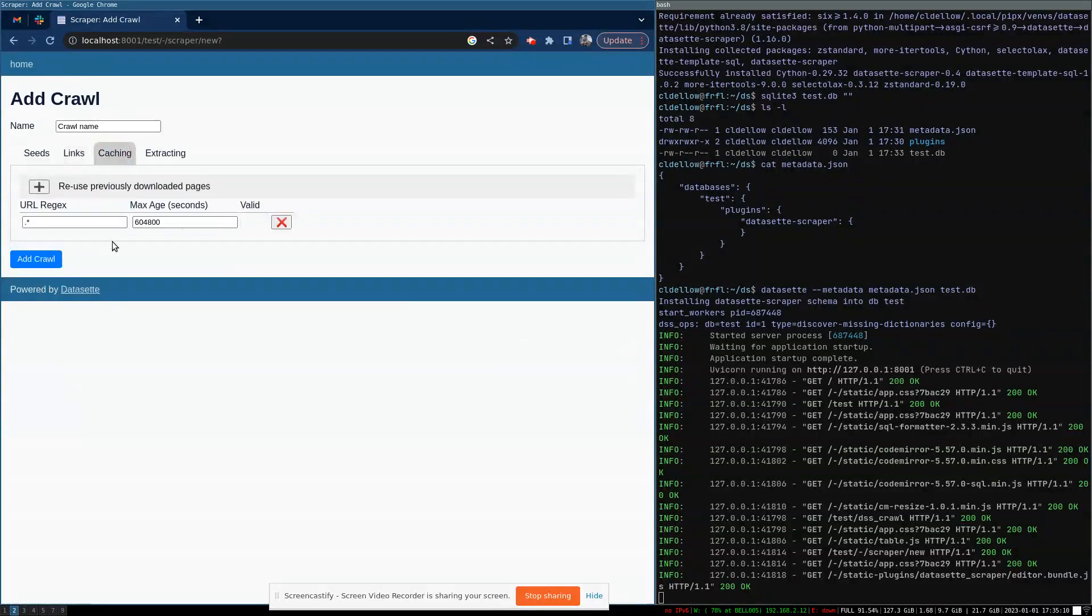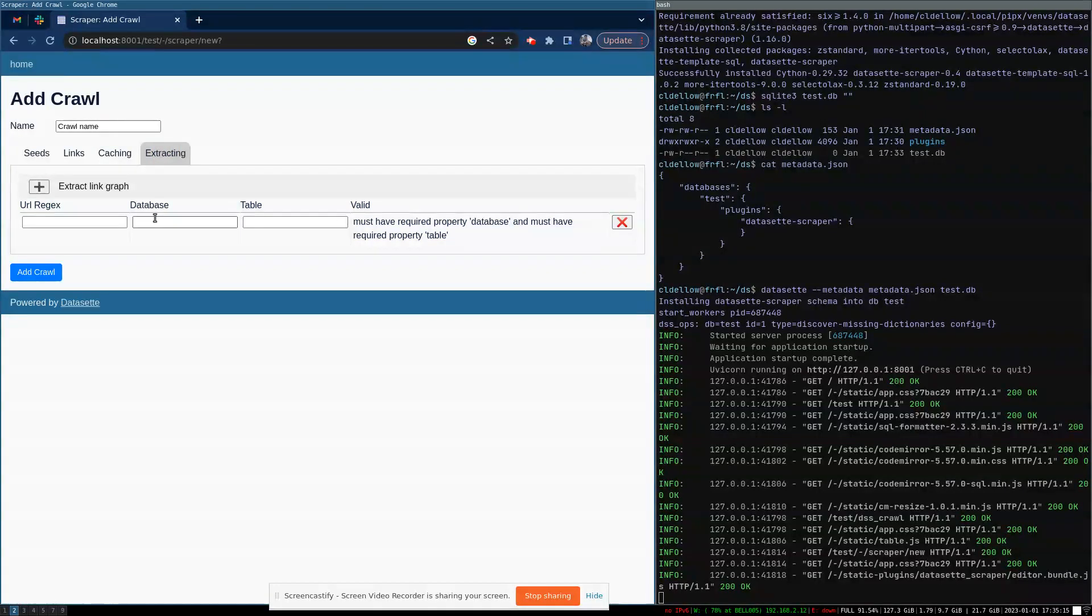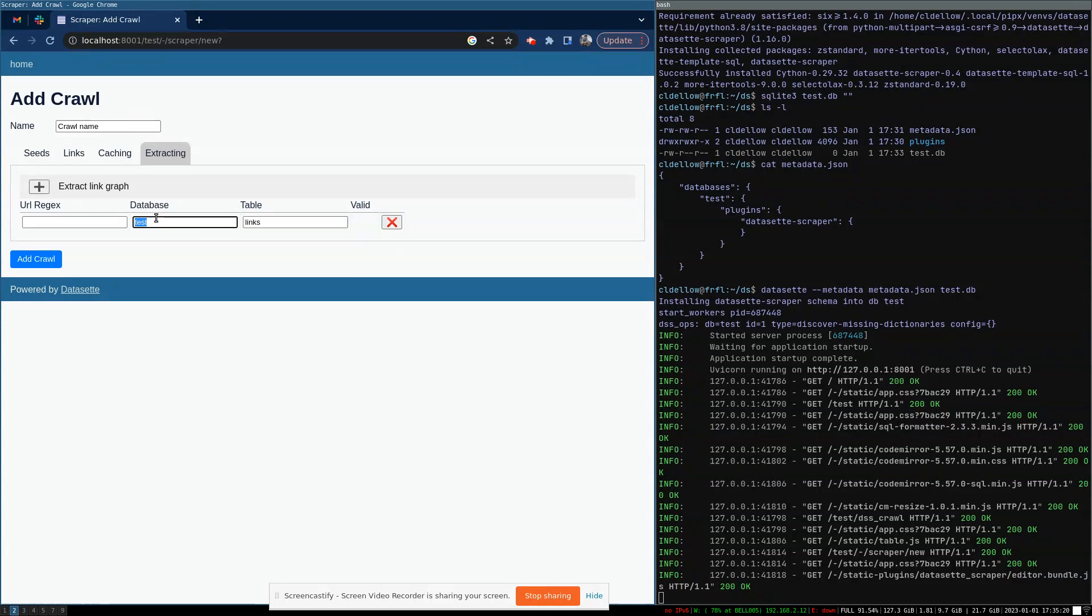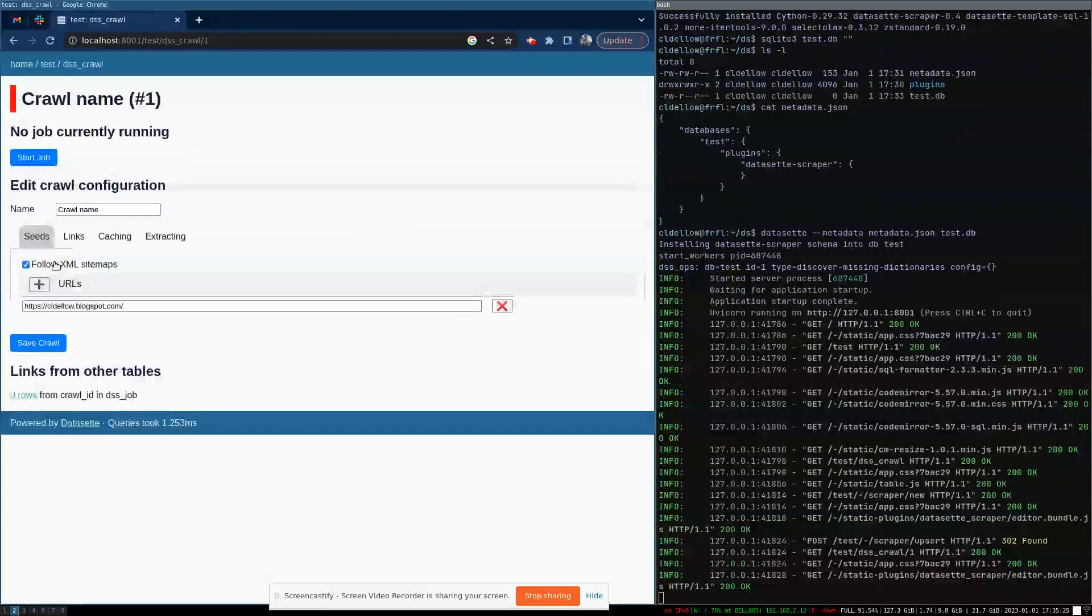We'll cache pages for up to seven days. And we can also extract some very basic SEO information about links. So I'm going to say let's extract information about links into the test database in the links table and click add crawl.